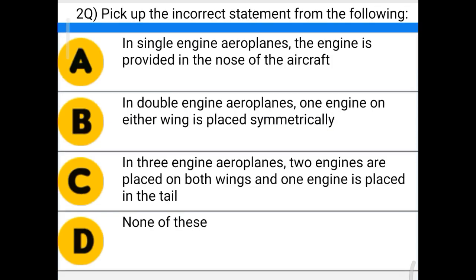Next question: pick up the incorrect statement from the following. Option A: in single engine aeroplanes, the engine is provided in the nose of the aircraft. Option B: in double engine aeroplanes, one engine on either wing is placed symmetrically. Option C: in three engine aeroplanes, two engines are placed on both wings and one engine is placed in the tail. Option D: none of these. The correct answer is option C — in three engine aeroplanes, two engines are placed on both wings and one engine is placed in the tail.